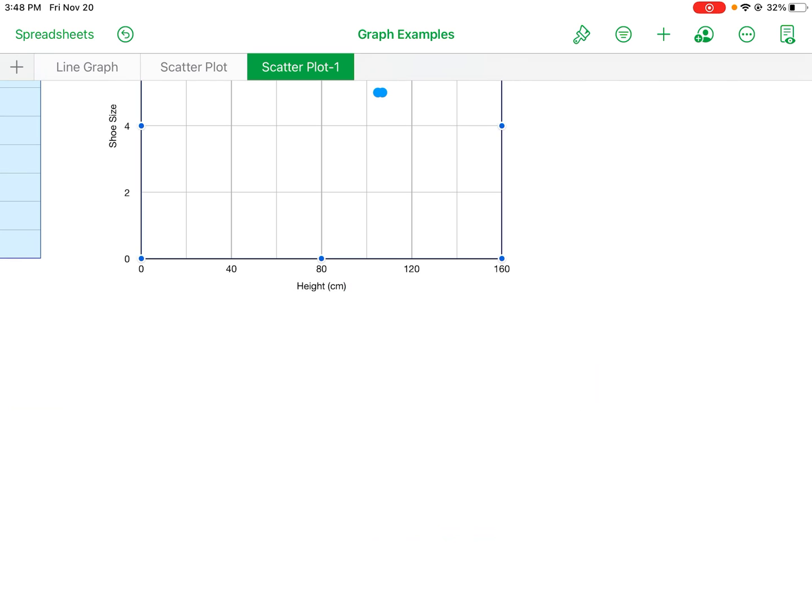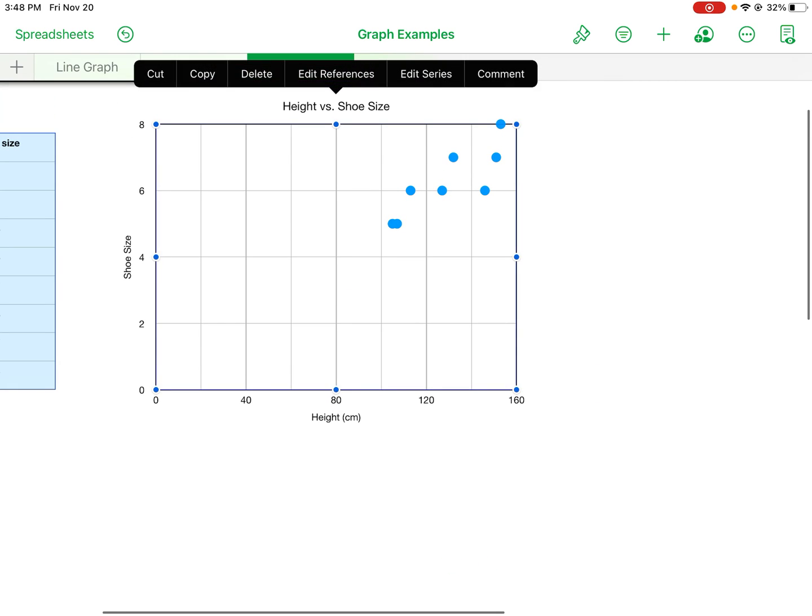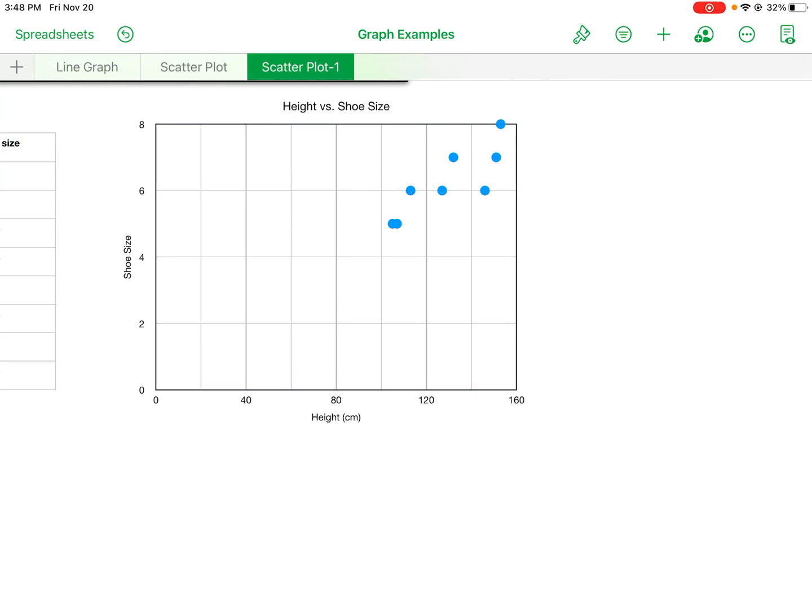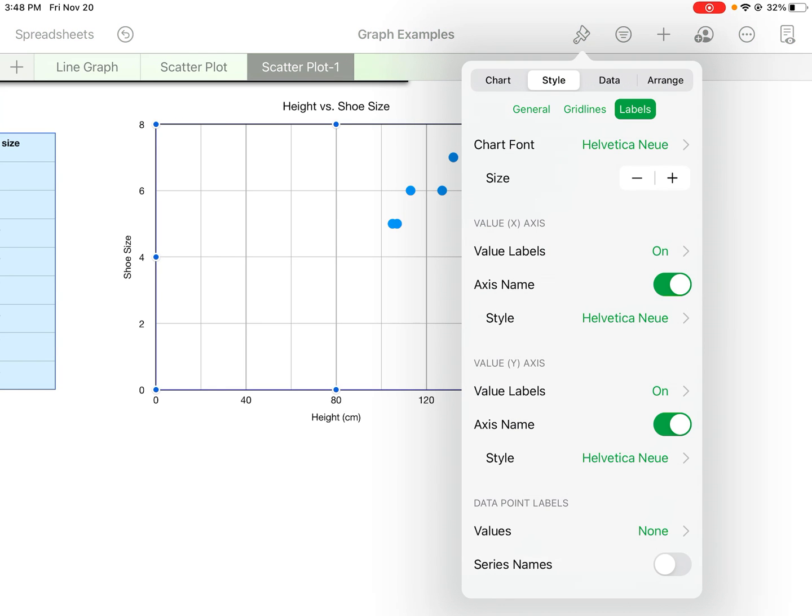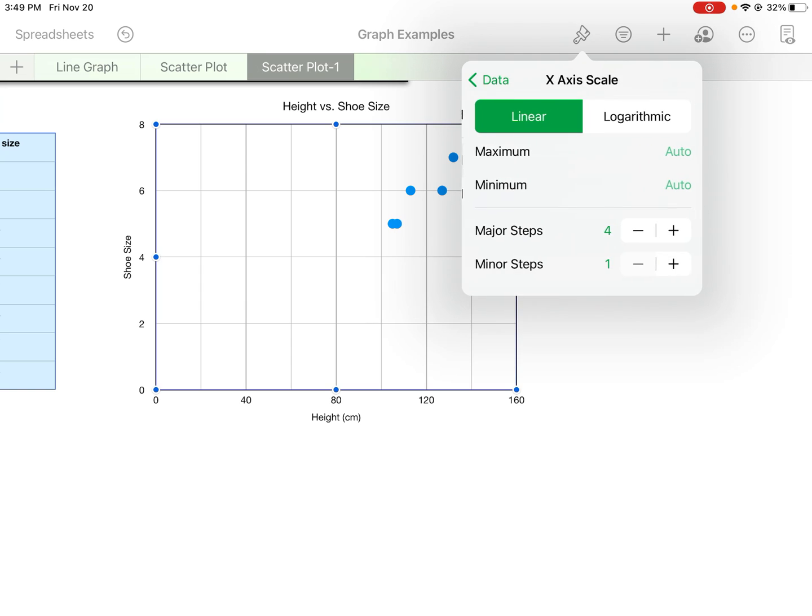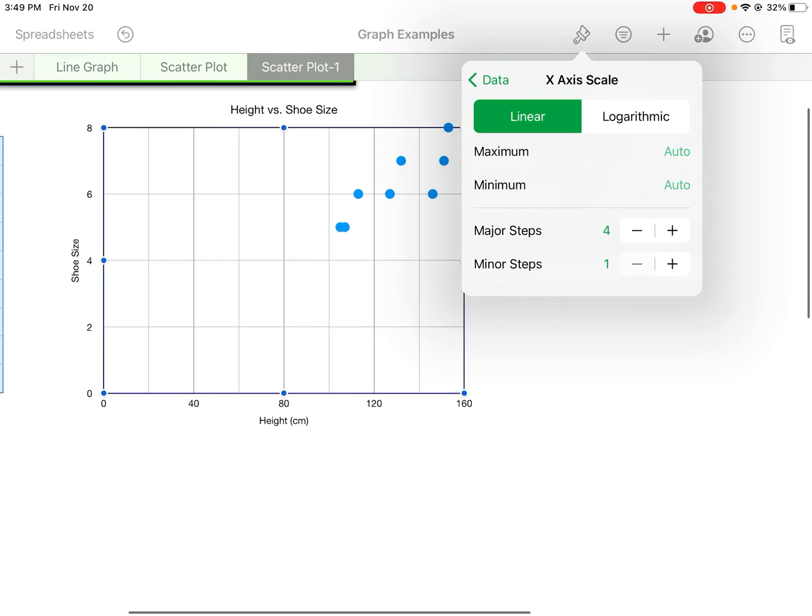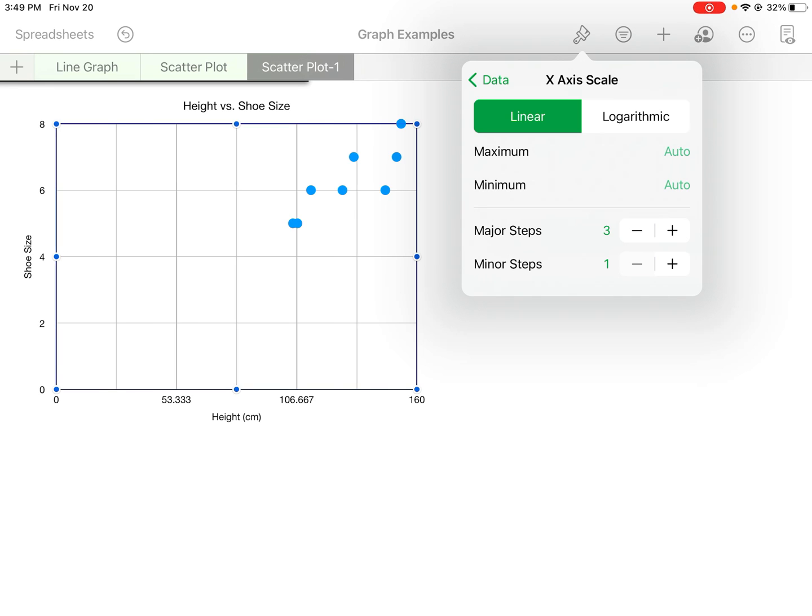Now another thing you can do is you can change the scale a little bit. So again go to format—this time you're going to go to data. And you can change the scale here. I'm just going to move this over so you can see it.